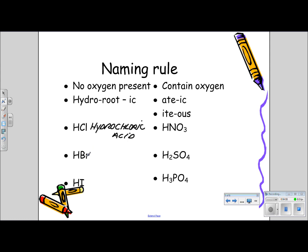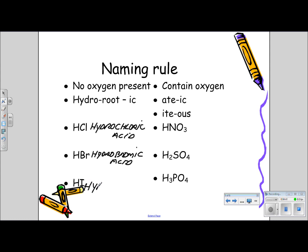Then we have HBr, so the name would be 'hydro,' the root is 'brom,' and '-ic acid' — so hydrobromic acid. And finally, HI would be 'hydro,' 'iodic' for iodine — so hydroiodic acid.